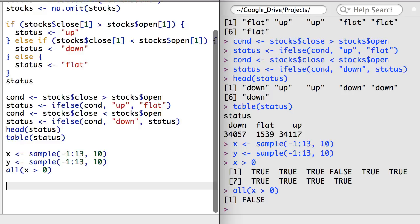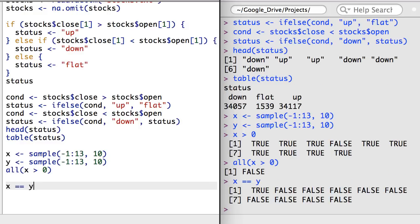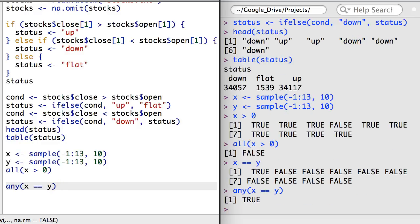We can also check other things, such as, do any elements of x line up with those in y? This again returns a vector of true and false, but this time I can use the any function to check whether any of the values are equal.